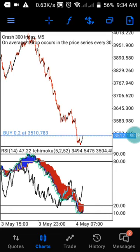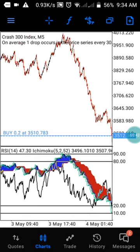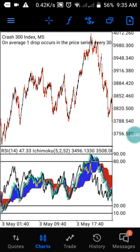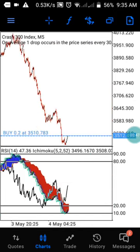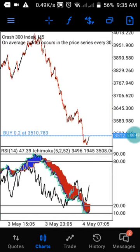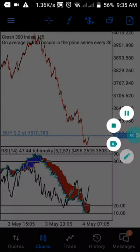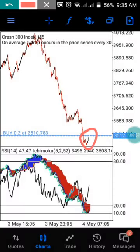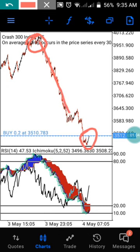Today I'm going to show you a wonderful strategy that you can trade with Crash 300 and Boom 300. This strategy works great for Crash 300 and Boom. You can use this strategy to take up a spike, and you can also use it to take up an uptrend. As you can see now, I'm currently using this strategy to take up an uptrend.